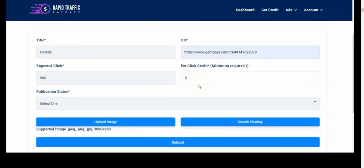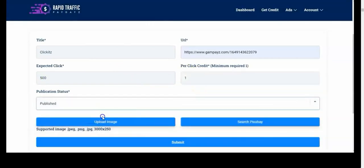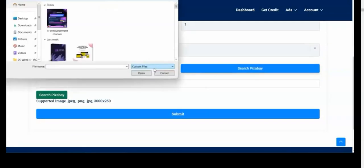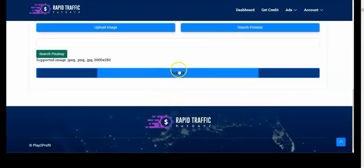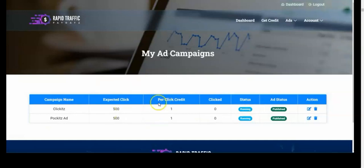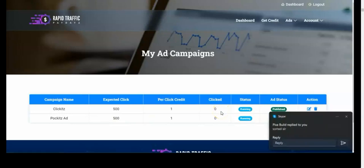Once I'm done with that, I'll just put one credit. Then select Publish, unless you want to edit later. You can search Pixabay to get tons of images, or you can upload your own image. I'll click upload, then click Submit. That's it. You can see the promotion has been added successfully, and that's how to start getting tons of traffic. You can come back to this place to see the number of clicks you've gotten so far. That's how this powerful software works — in just a few seconds we're able to get tons and tons of traffic.